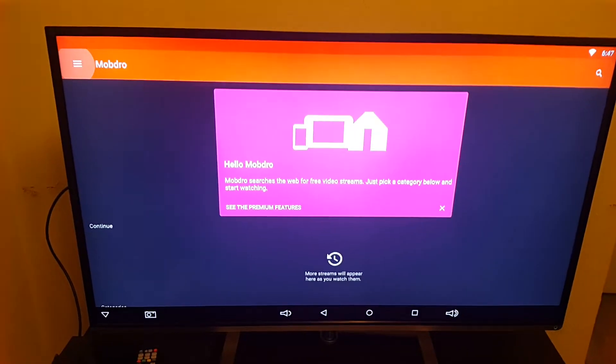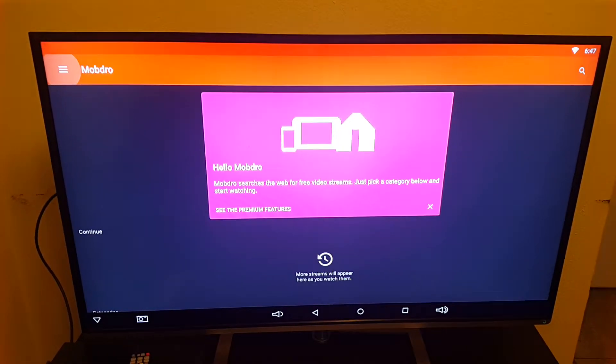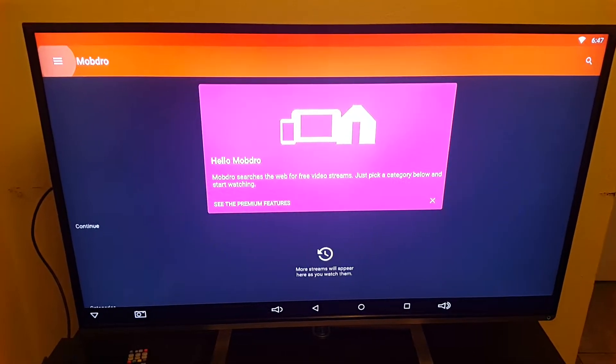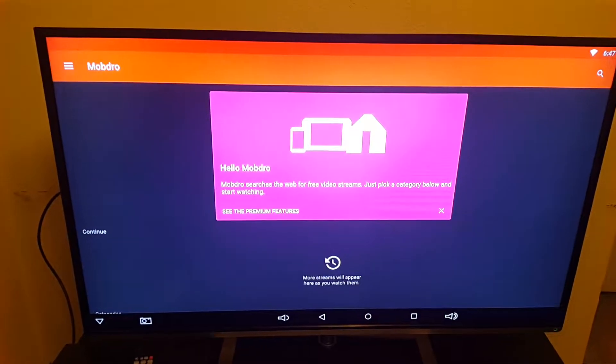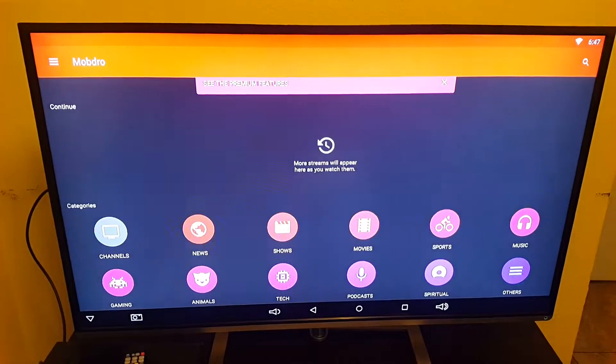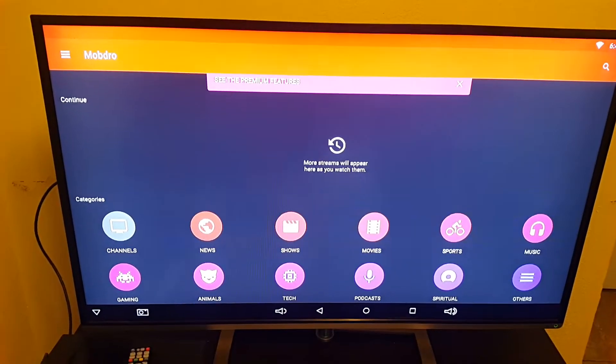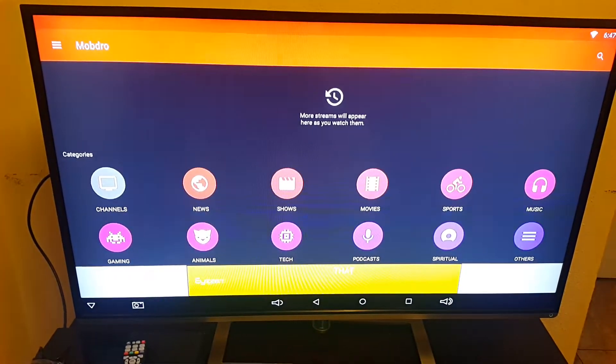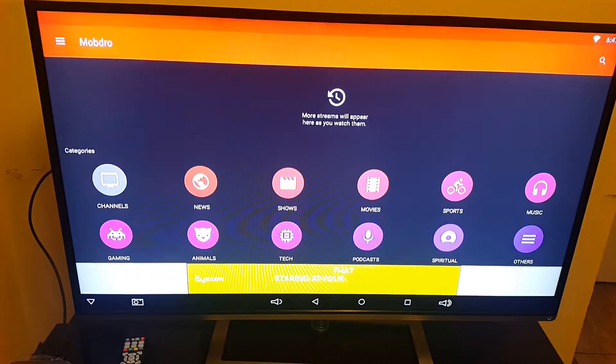This app is called Mob Dro. So you're going to scroll down, see the channels, click on it.